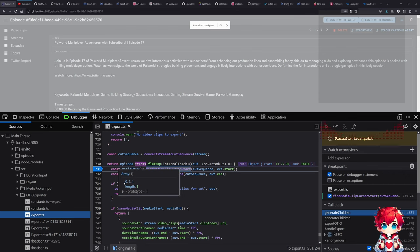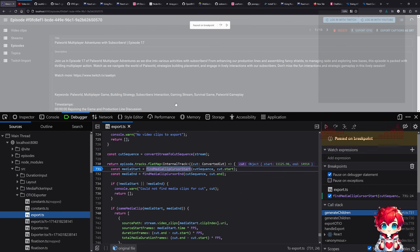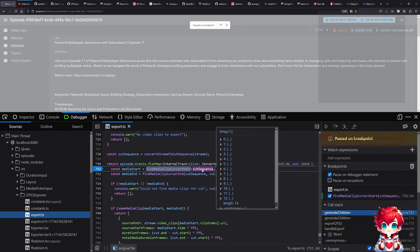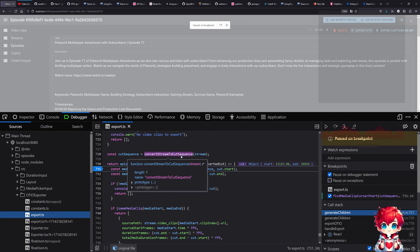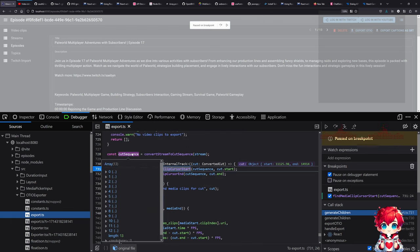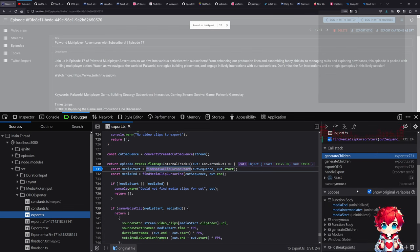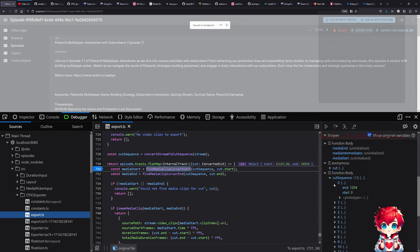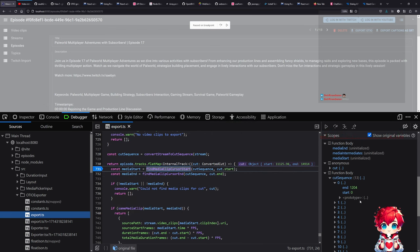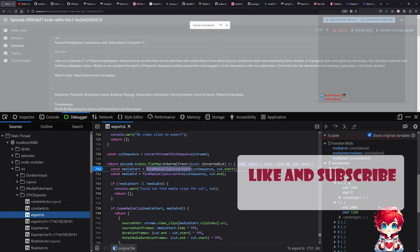So episode.tracks just has a single track, right? We're not allowed to see it here, but it just has a single track, right? It's the thing that I showed in the UI before. I can't scroll right now. And then cut sequence is essentially the whole stream's videos. So basically, it's an array of start and ends that say how long the videos are.